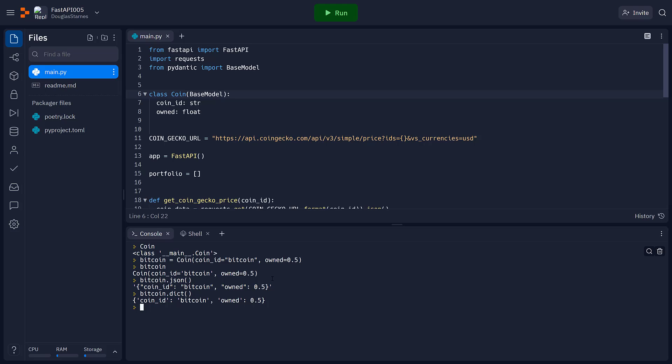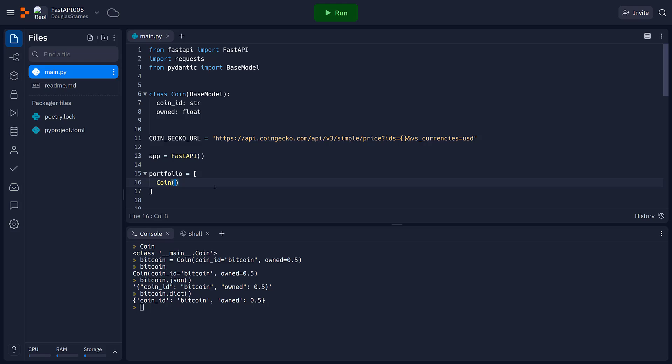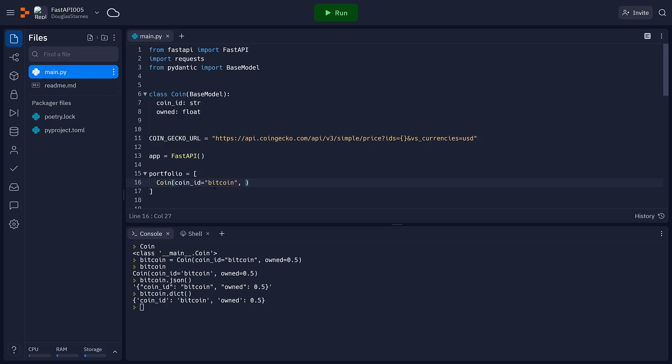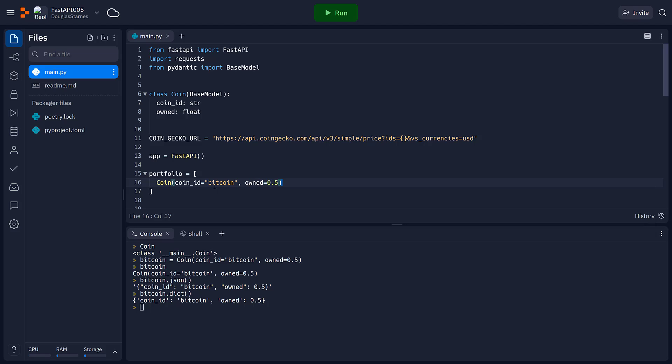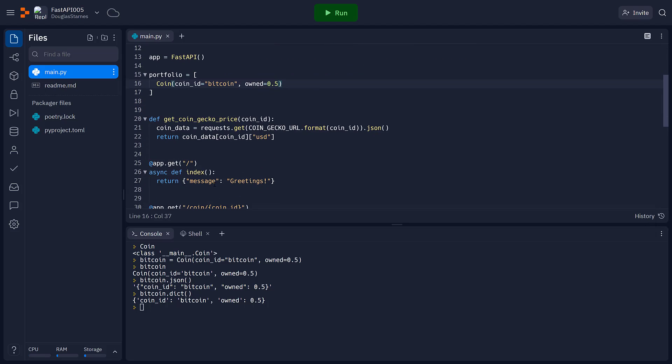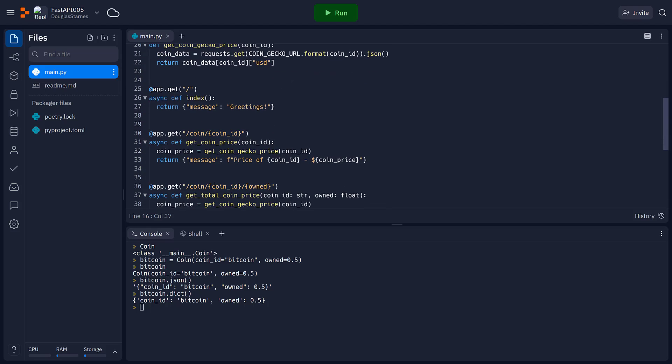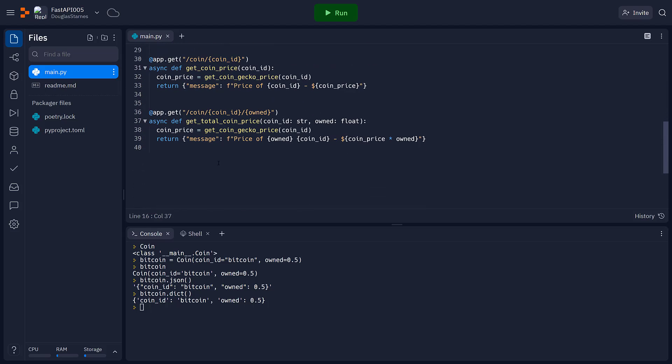Now, this is useful because I can go into portfolio. And I could say that the first item in the portfolio is coin, which is coin ID equal to Bitcoin and owned equals one-half. And then if I create a new function, a new handler function, app.getPortfolio.